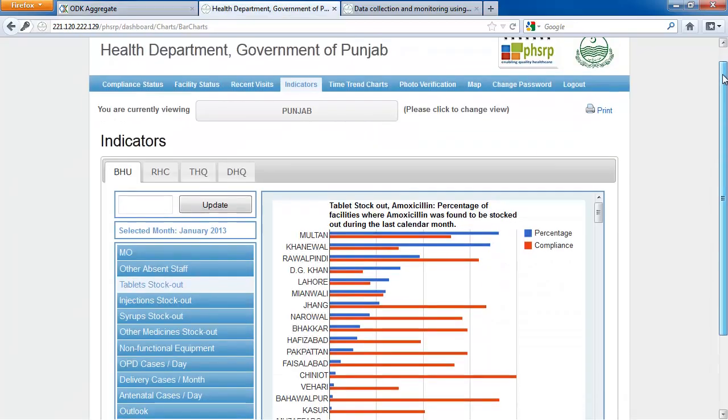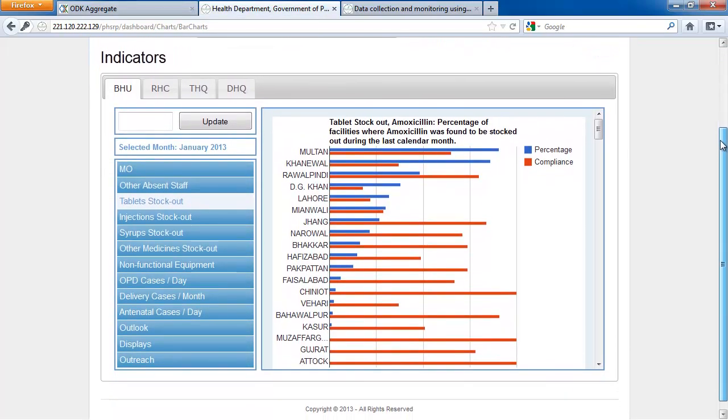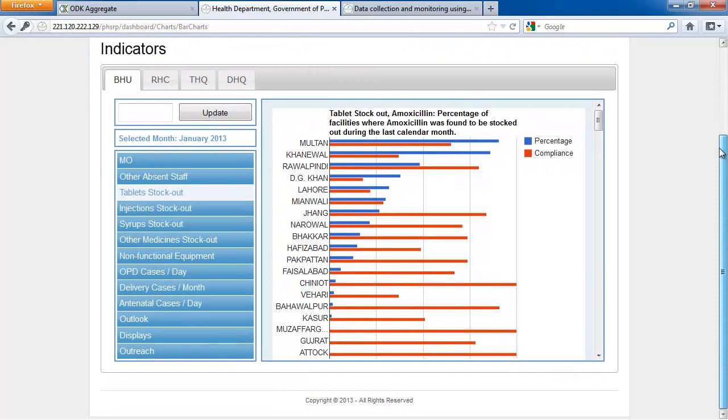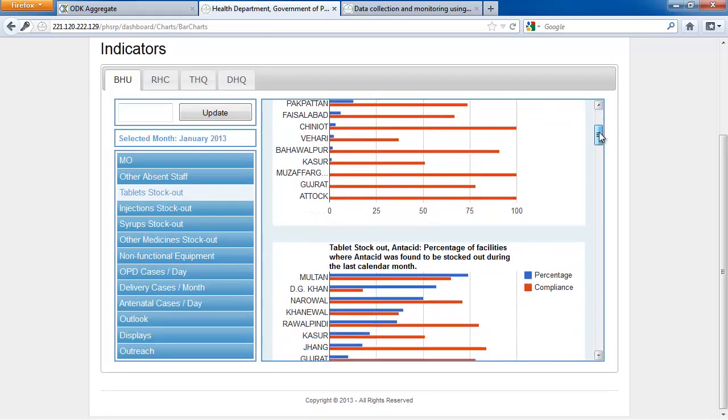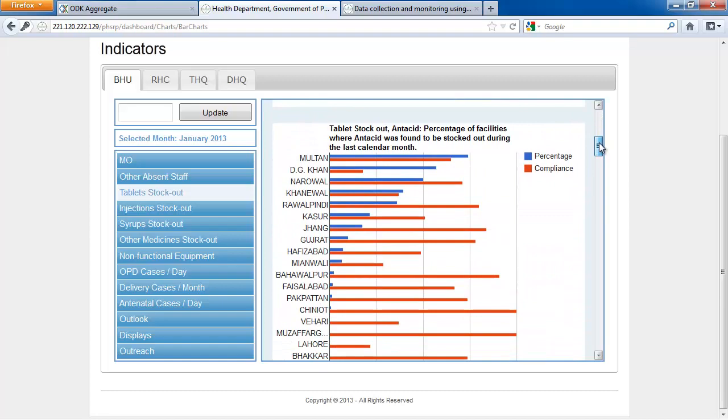The data has now been exported to a Government of Punjab website, where, for example, we can look at which clinics had stockouts of specific tablets this month.